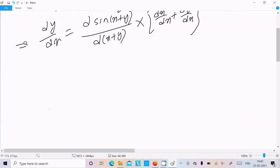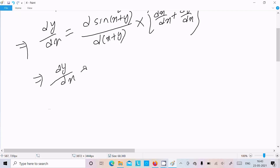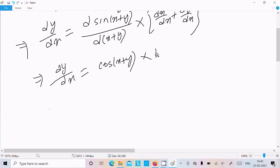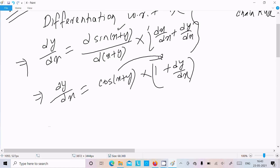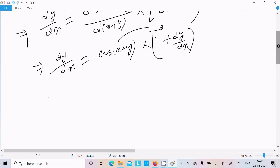So here we can write dy/dx. The sin differentiation gives cos(x plus y). After that, x differentiation gives 1, and next dy/dx. So this cos is multiplied, and we can write dy/dx equal to cos(x plus y) times the bracket result.